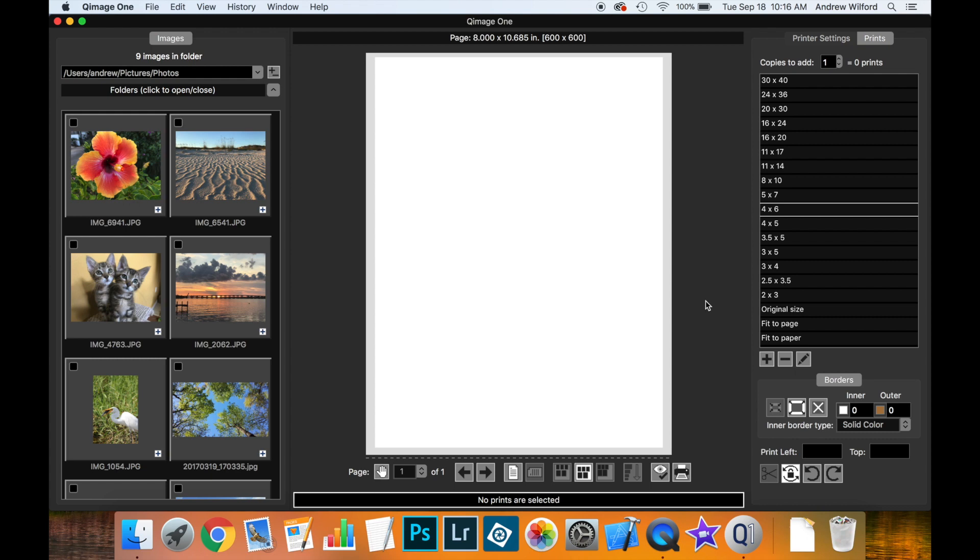Now, one of the strengths of QImage 1 is to automatically layout prints for you in the optimal way, but sometimes you want full control over where prints go.